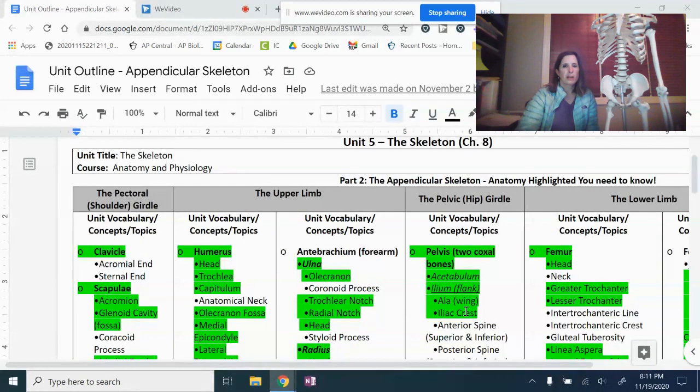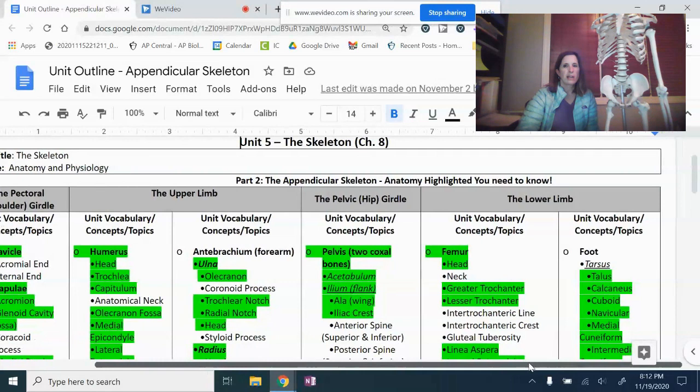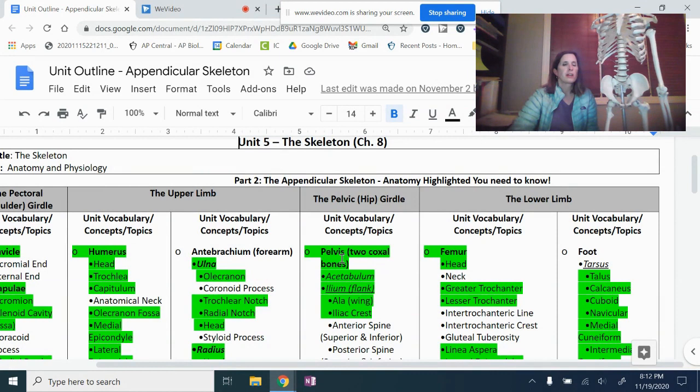We're now going to go to the fourth column, and that's what today is about. I want you to highlight — we're moving to the pelvis. Highlight the pelvis, the acetabulum, the ilium. The ilium is a bone that makes up the pelvis, and the two markings listed underneath: the ala and the iliac crest. Those are markings that you have to know.